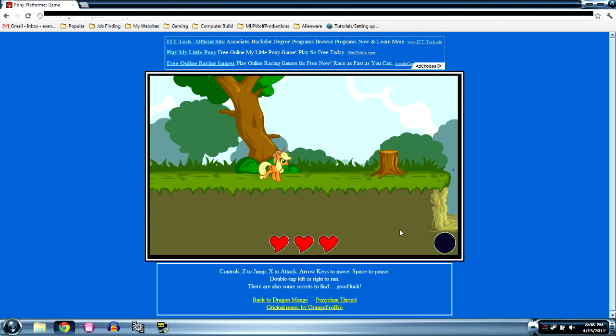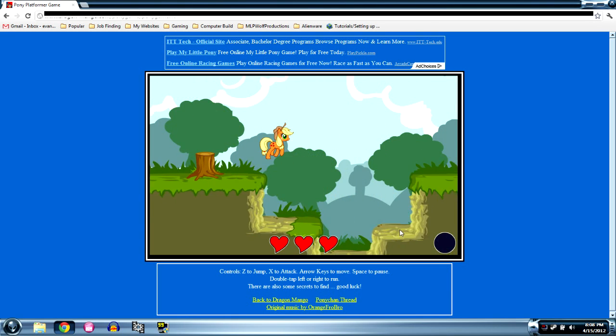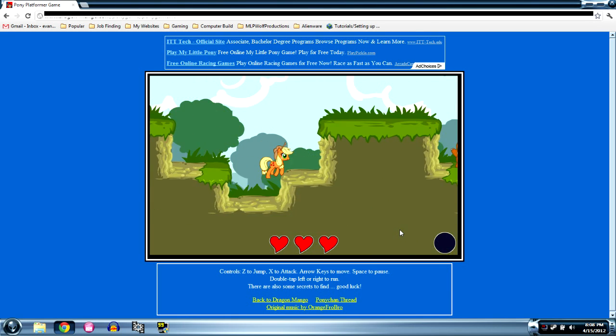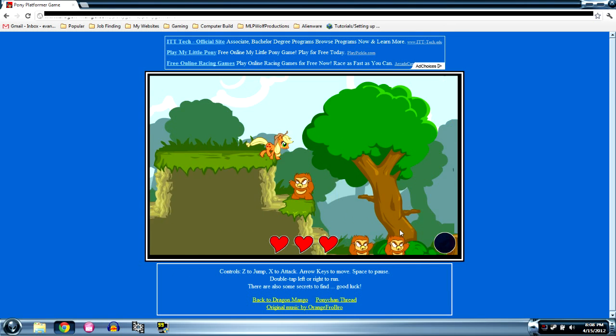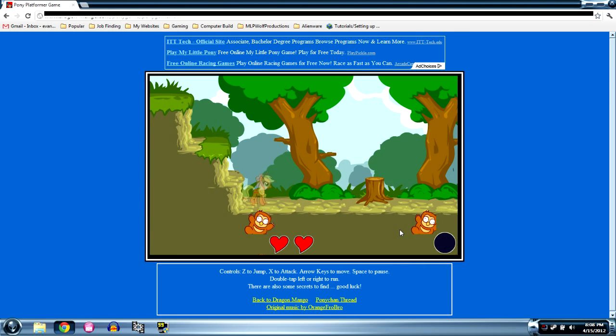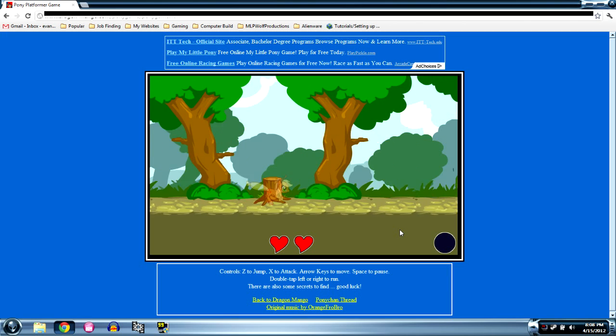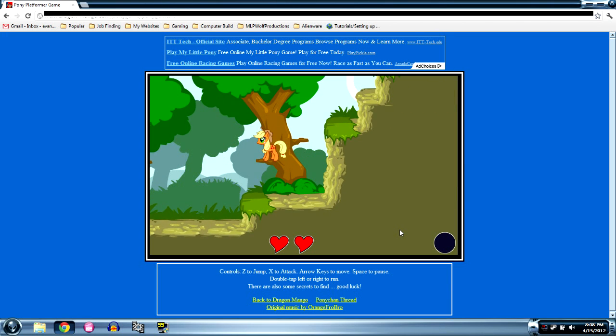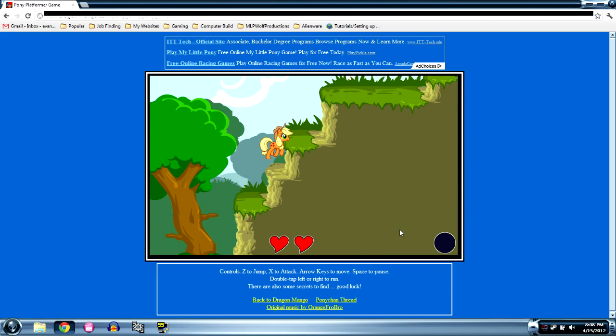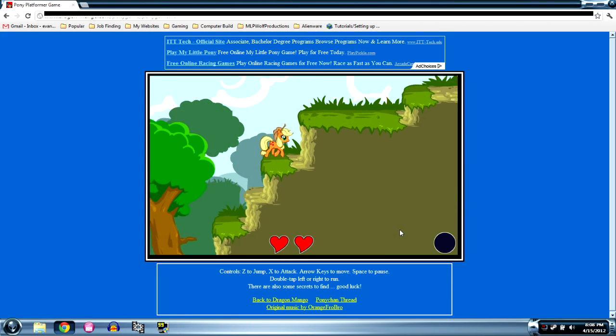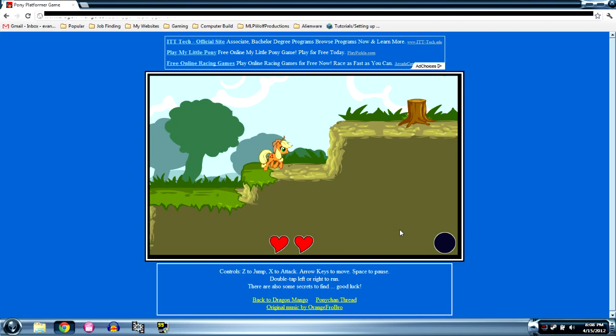Game will be in the description. Go play it. Support the guys who made it. They do a great job. So we're gonna keep on going right here. Keep on going right. Is there anything else to say about this game? Not really. Look there's a tree. So we're gonna just keep on going.